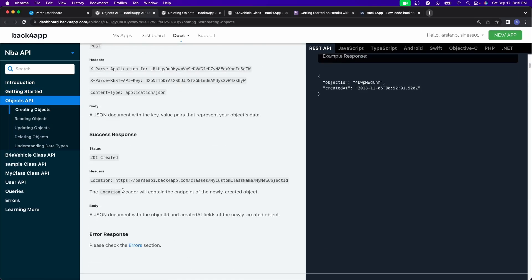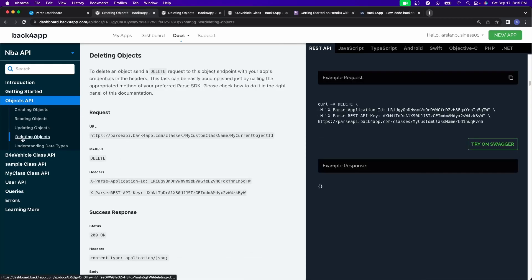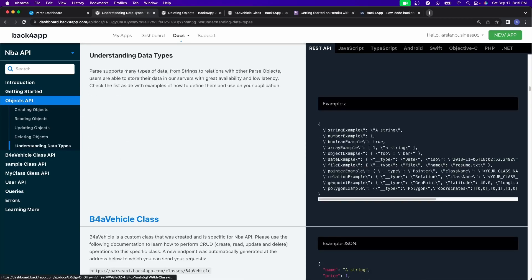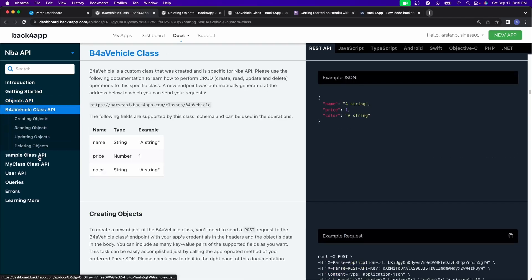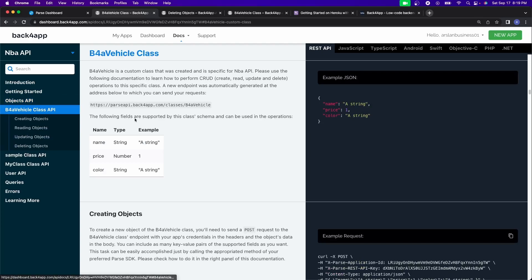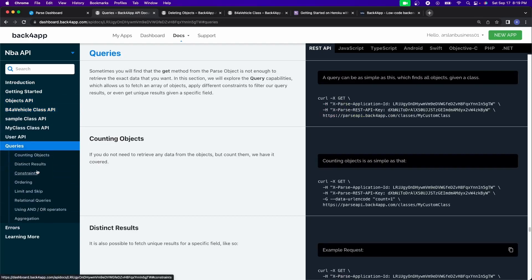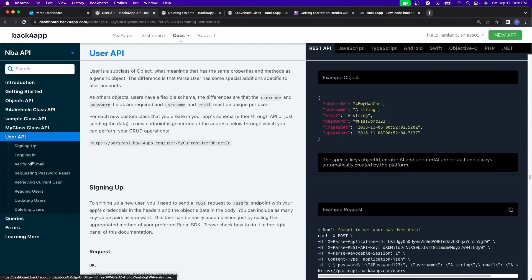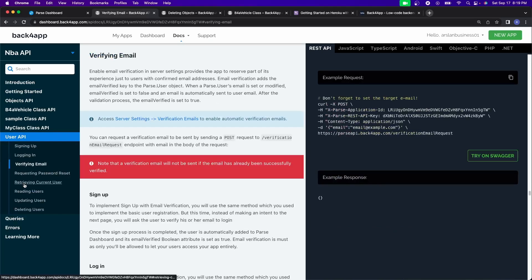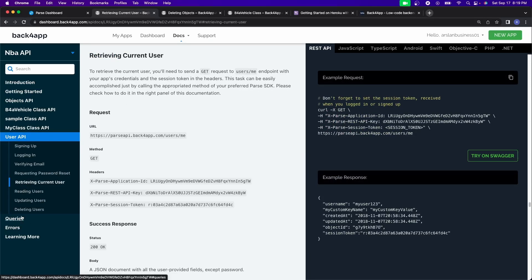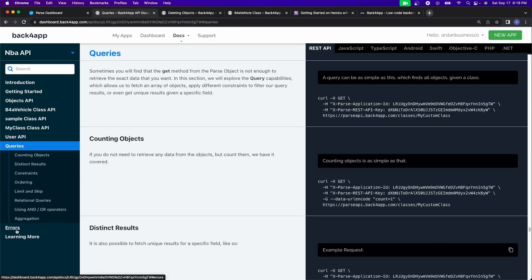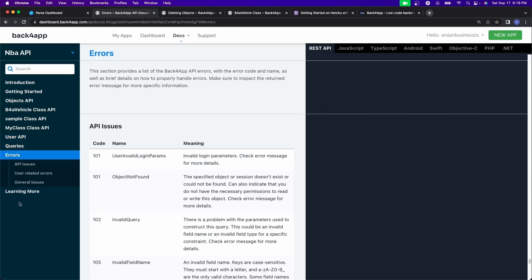You have how to create objects, deleting objects, understanding data types, your individual tables and how to connect to them and what kind of results you should get back. Your user API. So if you want to create users, verifying email, requesting current user, queries, errors, and a whole lot of other awesome stuff.